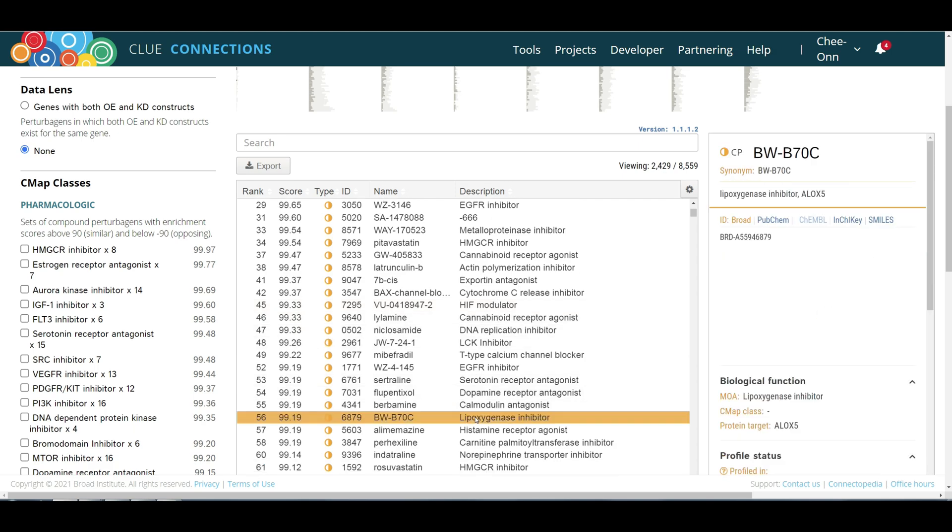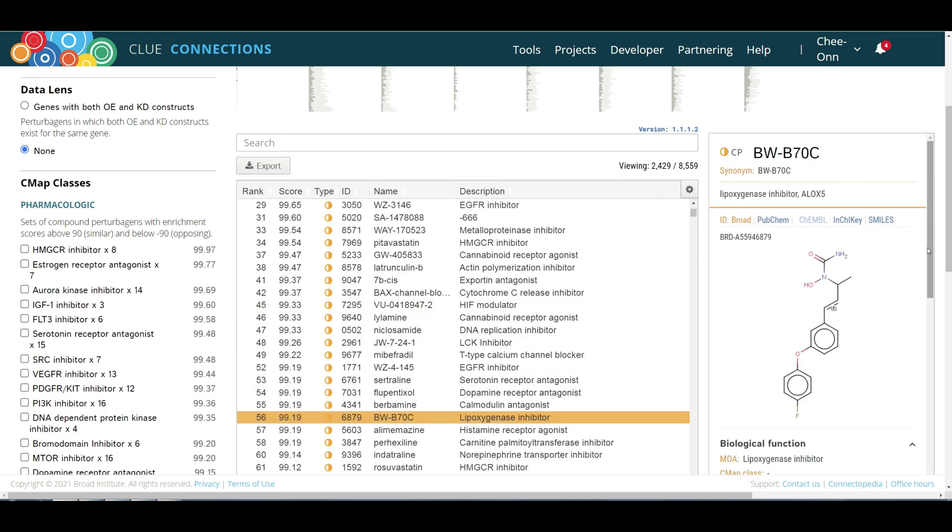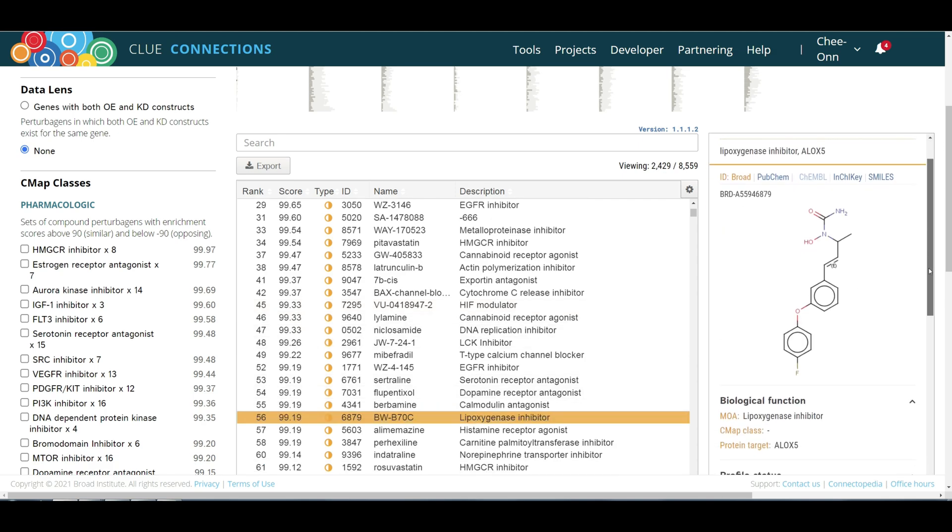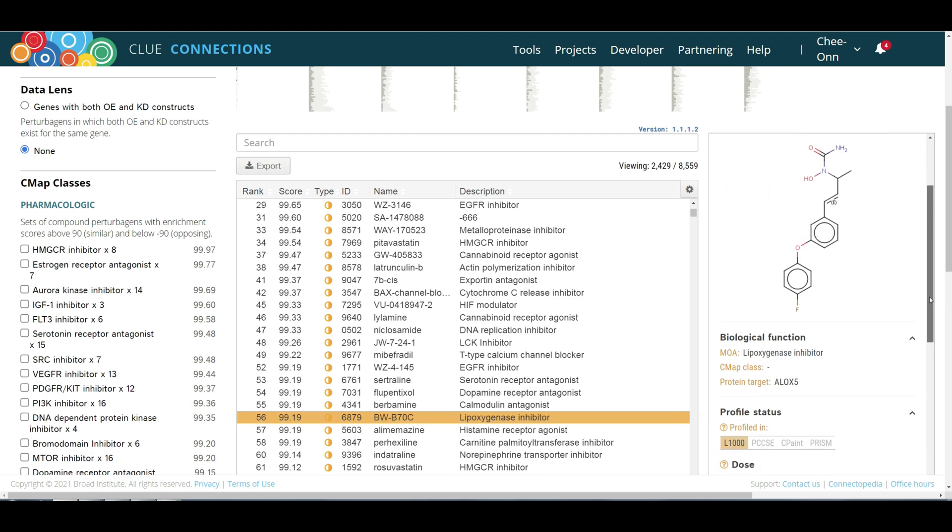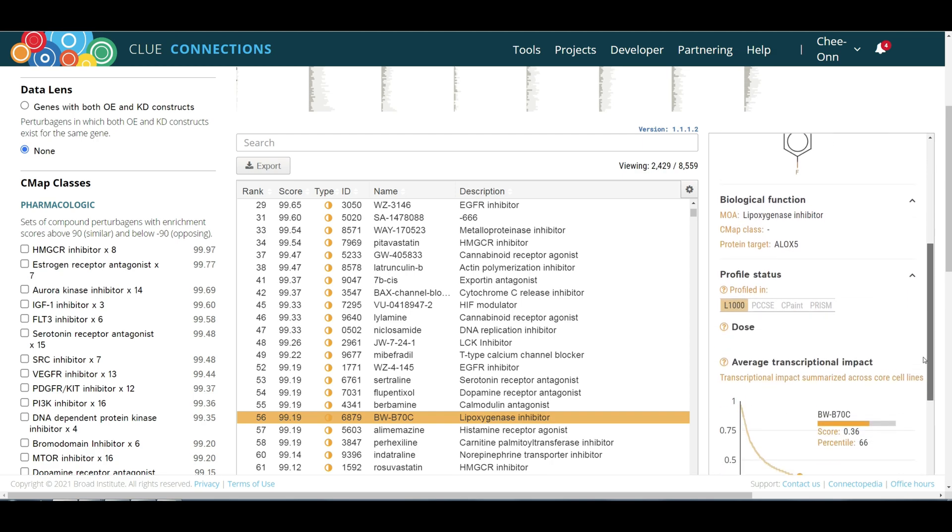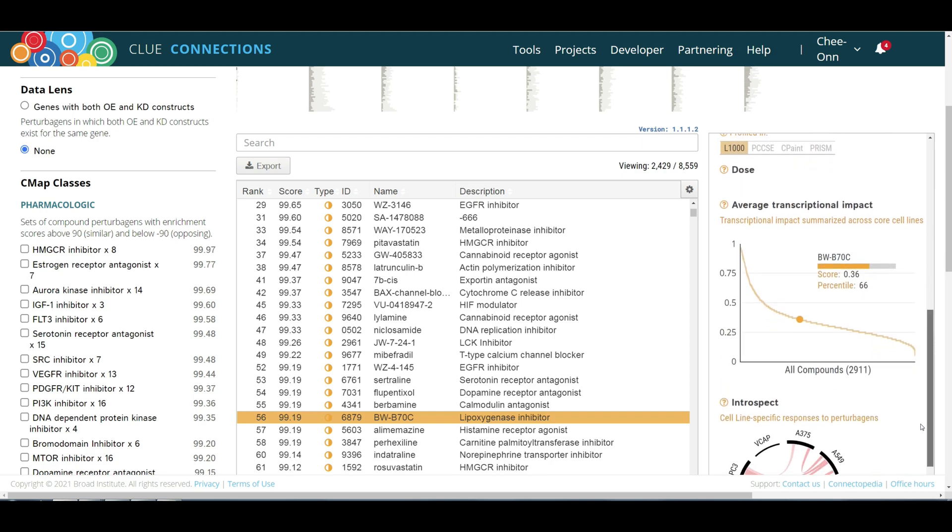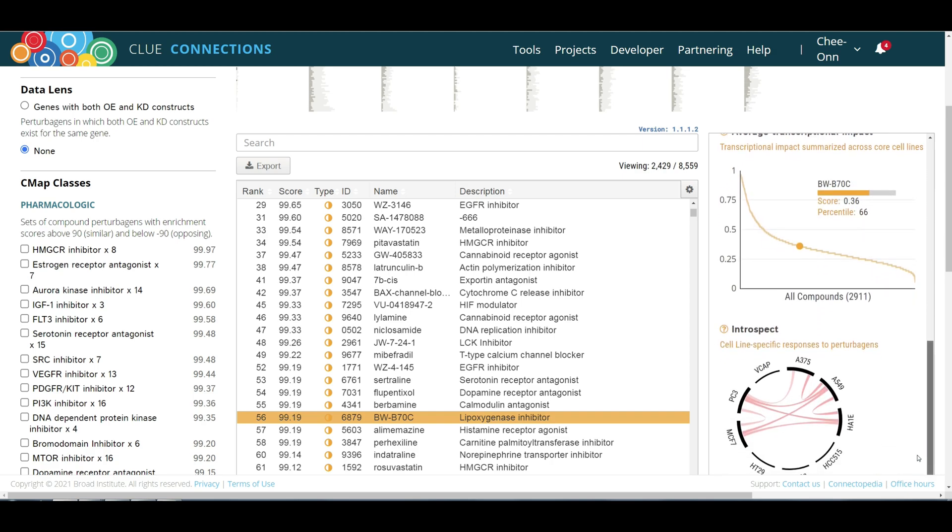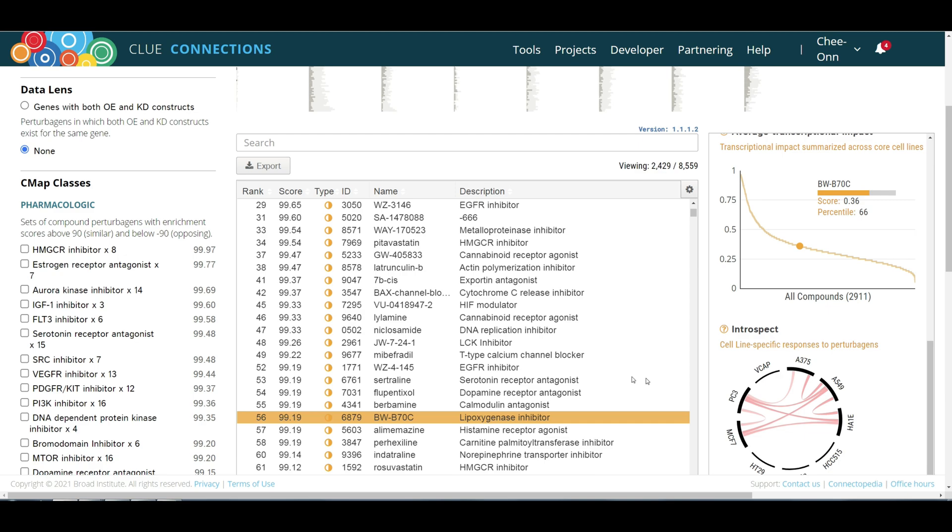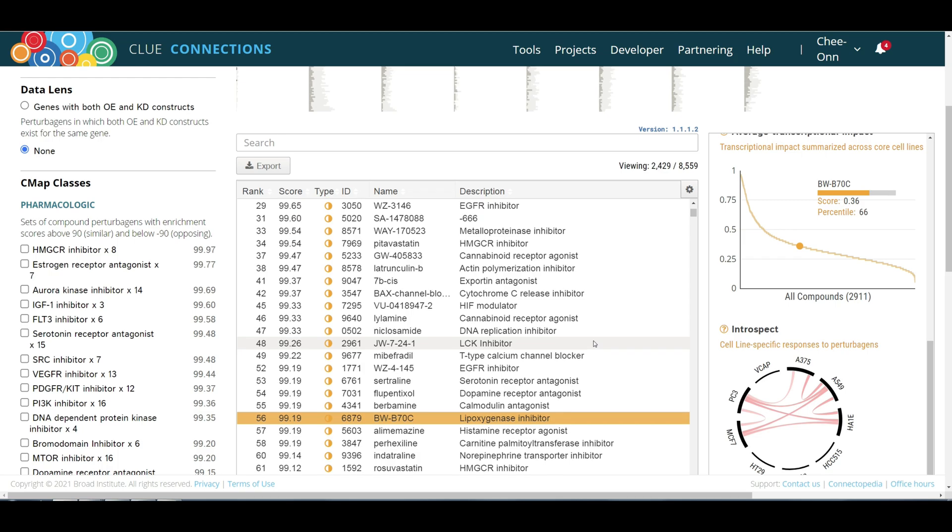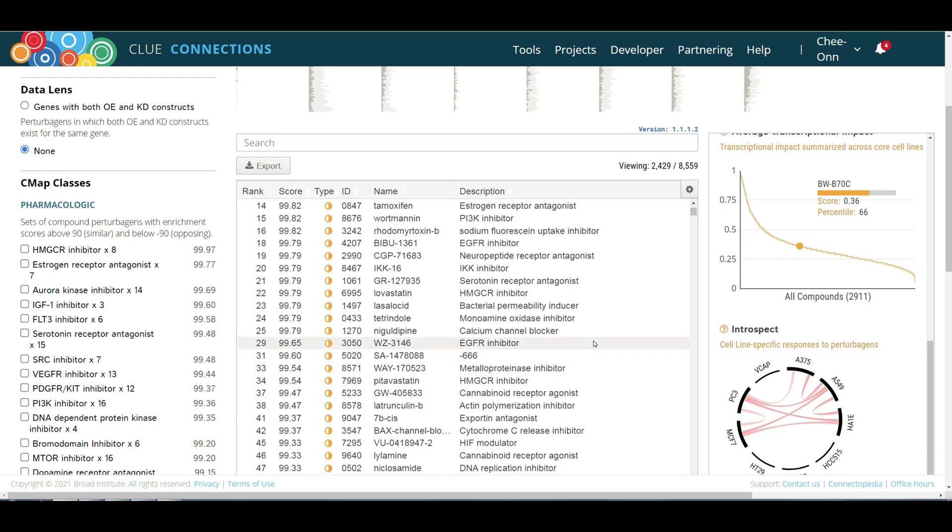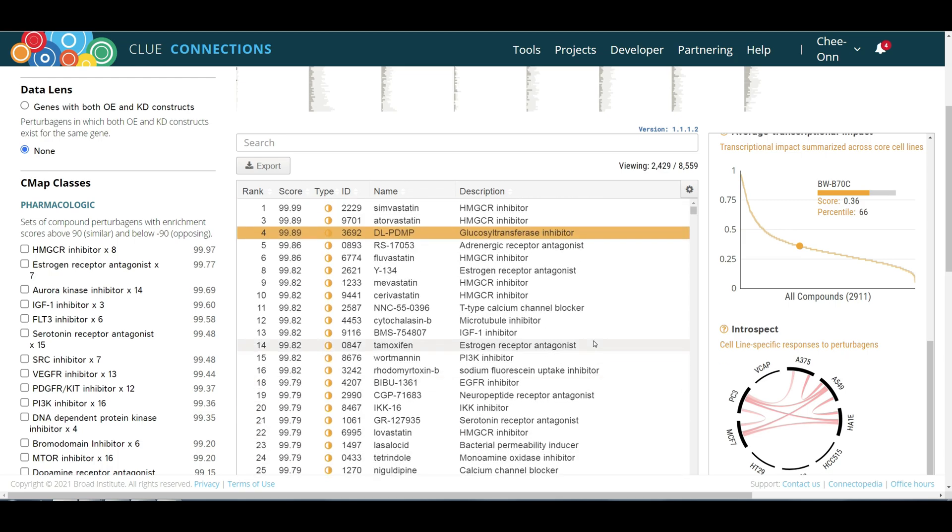Statins have been reported to show cholesterol-independent pleiotropic effects on anti-immune and anti-inflammatory responses in atherosclerosis, and these have been postulated to be associated with the inhibition of the lipoxygenase pathway.